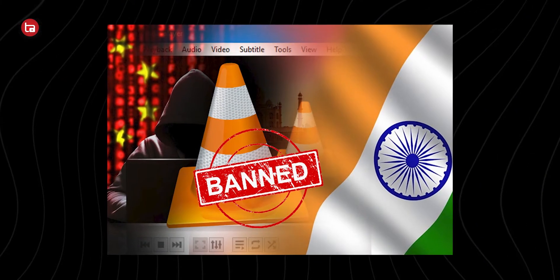I'm sure all of you guys know VLC Media Player — the popular open source video playing application that is the go-to for all people for playing videos. What if I say that it's banned in India? Yes, it is banned in India. So let's find out why VLC Media Player is banned in India.